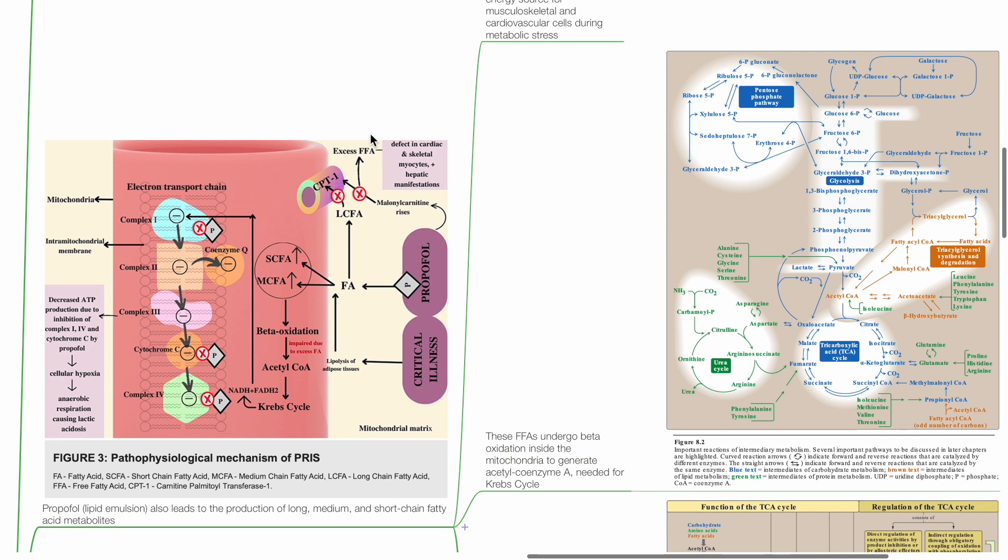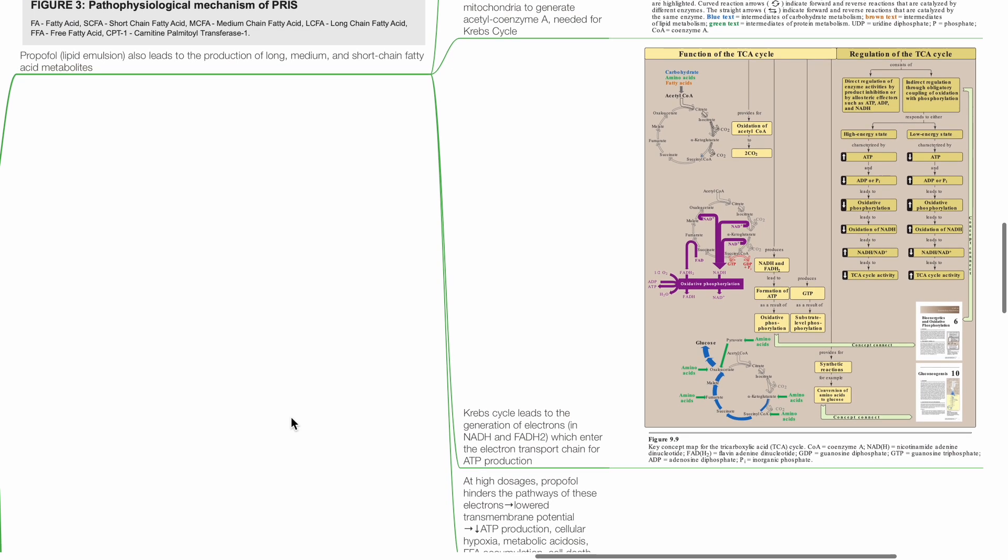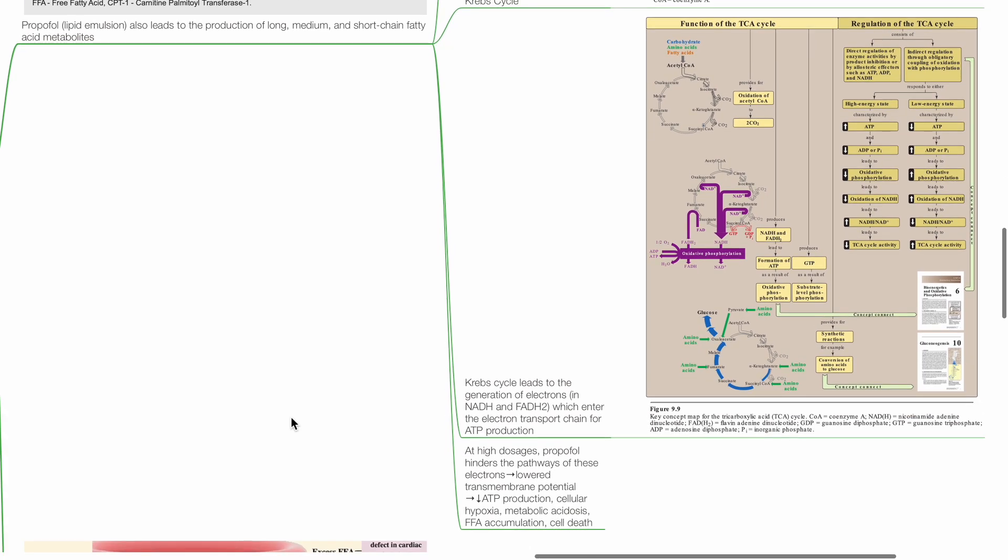FFAs from lipolysis of adipose tissues become the chief energy source for musculoskeletal and cardiovascular cells during metabolic stress. These FFAs undergo beta-oxidation inside the mitochondria to generate acetyl coenzyme A needed for the Krebs cycle.